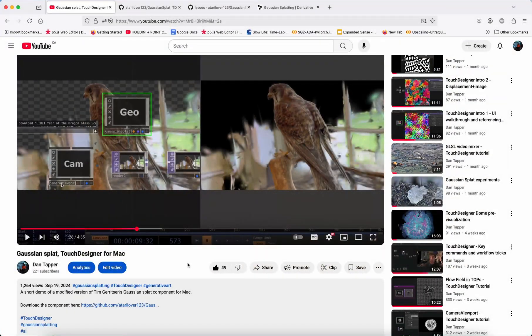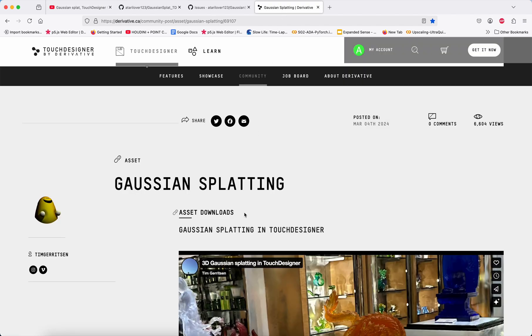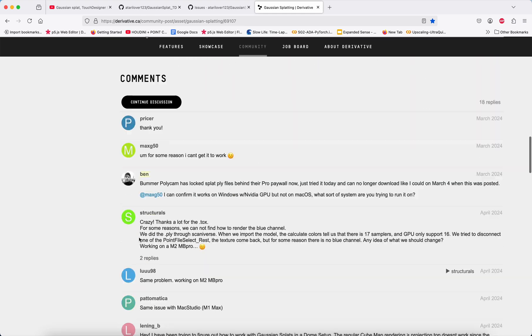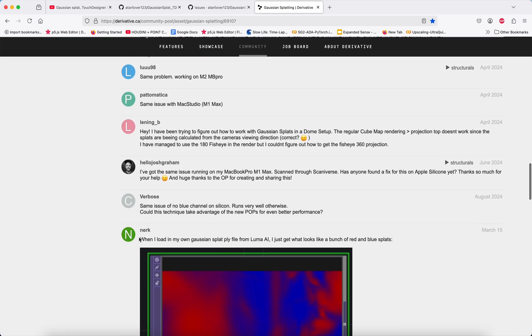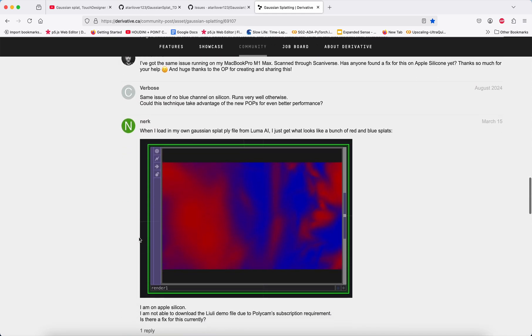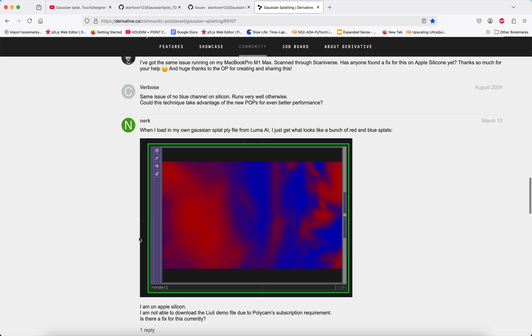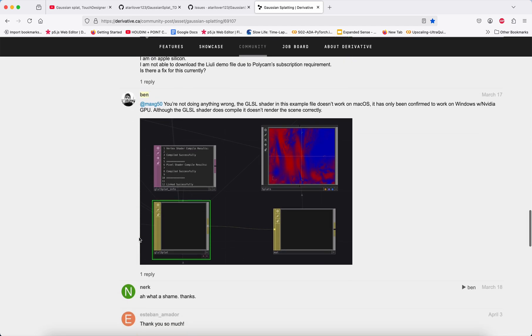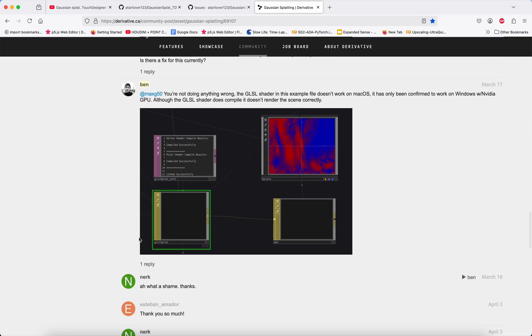Hi everyone. A little while ago I made a video about Gaussian Splats and how to make them work in an Apple Silicon Mac environment. I had seen that people on Macs were having some issues with this primarily Windows plugin made by Tim Gerritsen, and I made a few edits to the GLSL to allow it to run on an M1 through trial and error.